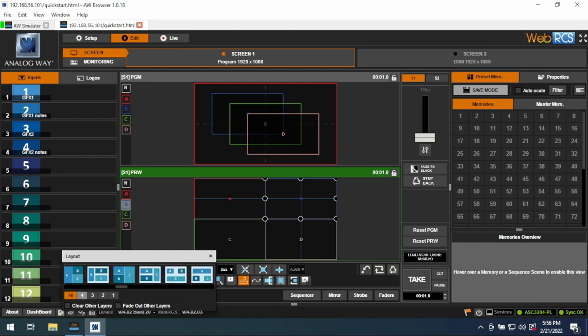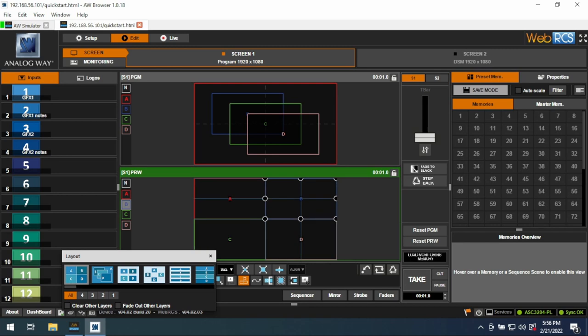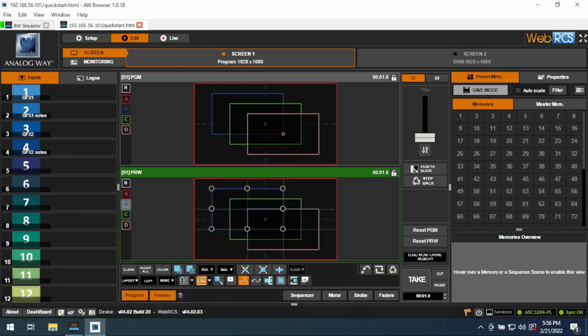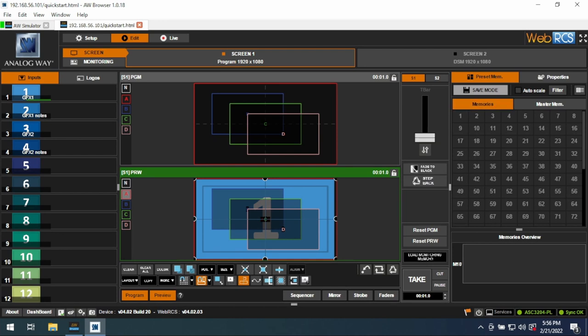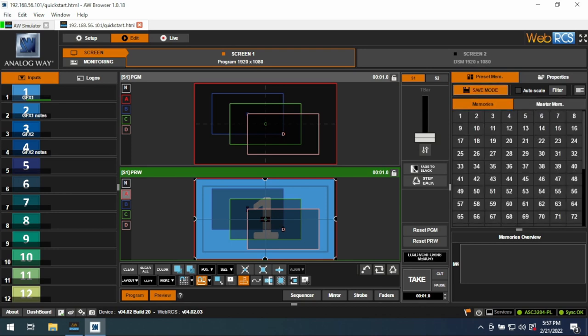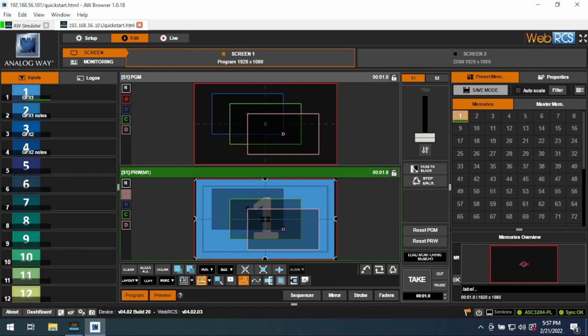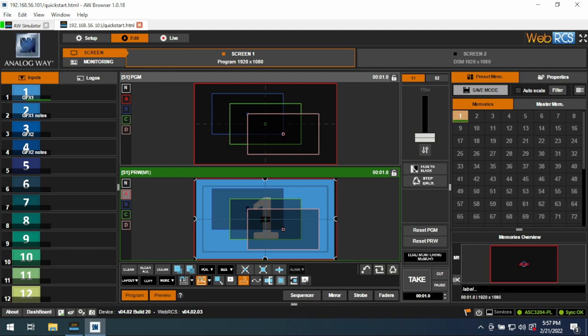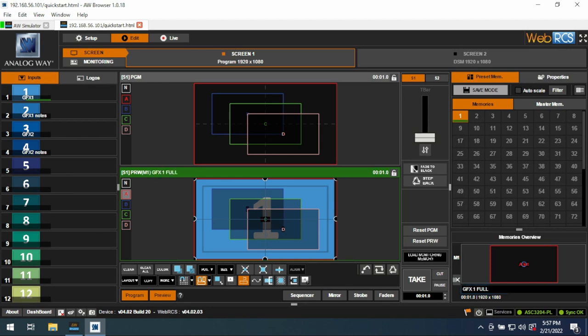You can also change how many outputs you're looking at. Let's go back to the default. Let's drop Graphics 1 in right here, so now Graphics 1 is full screen. What I like to do right off the bat is start saving memories. You've got two different types of memories here, you've got memories and master memories. Memories affect single screens, master memories affect multiple screens. So let's save, we're going to go save mode, so now it's flashing, and we'll select here. Now you'll see that input 1 is in layer A. If we hold shift and click, now we're in the name area, and let's say this is Graphics 1, and we'll call it full for full screen.